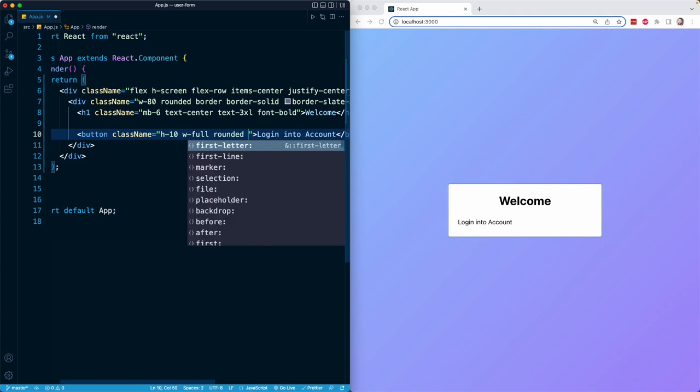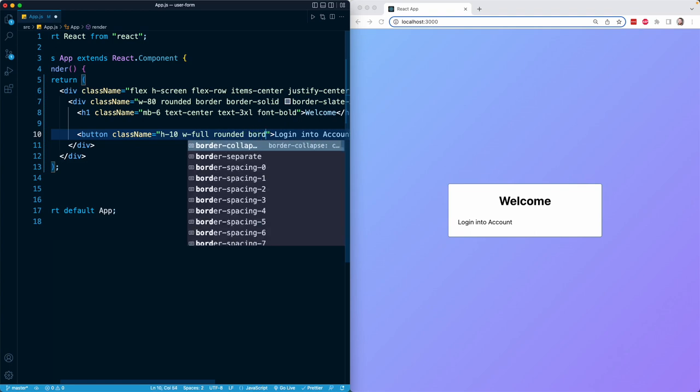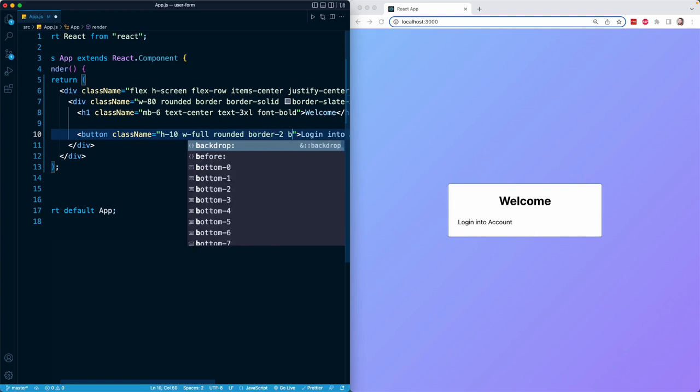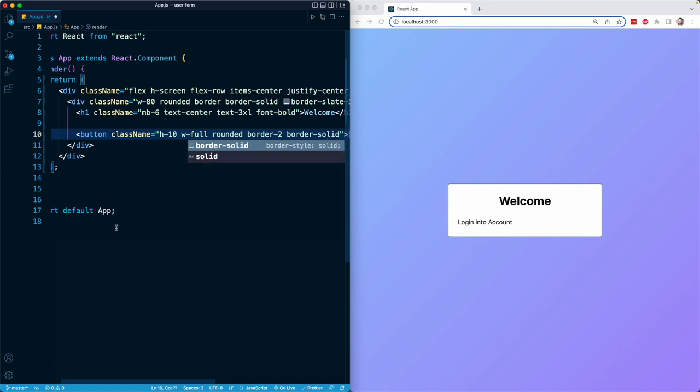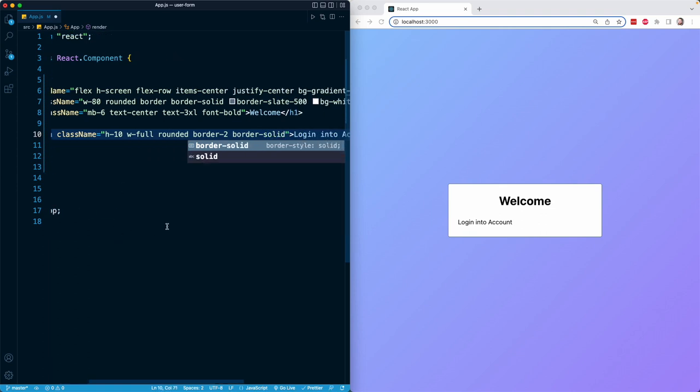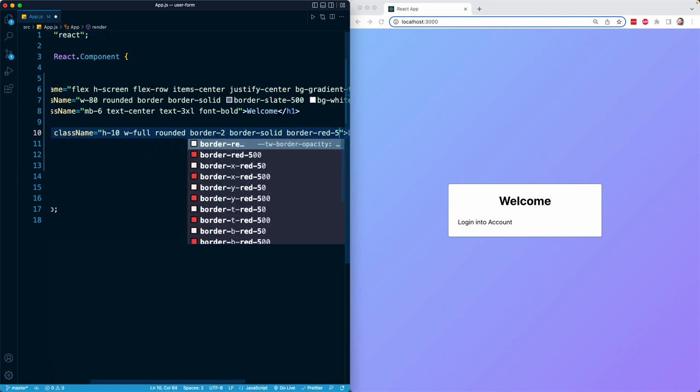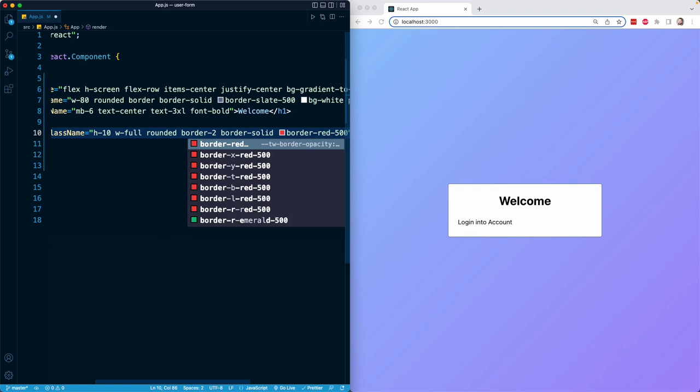I will give it a thick border with border-2. I will make the border solid with border-solid. I will make the border red with border-red-500.